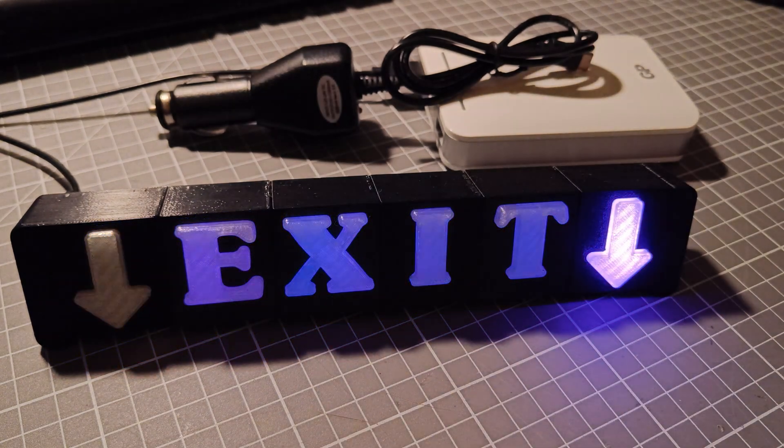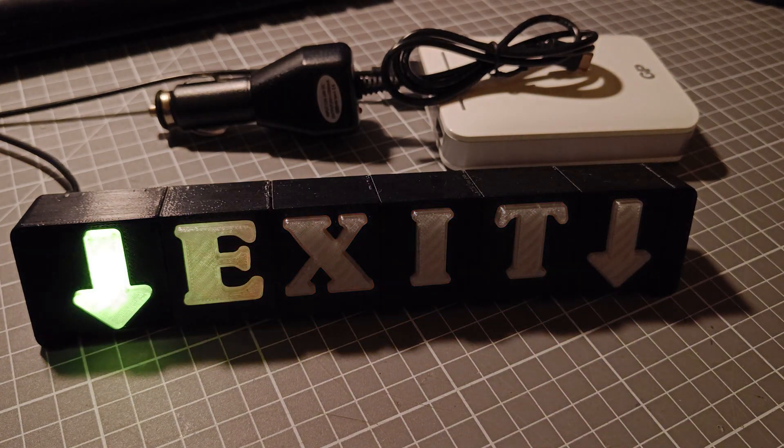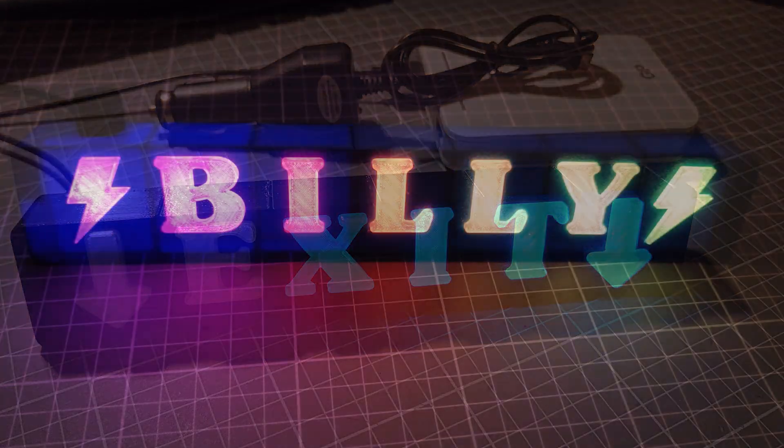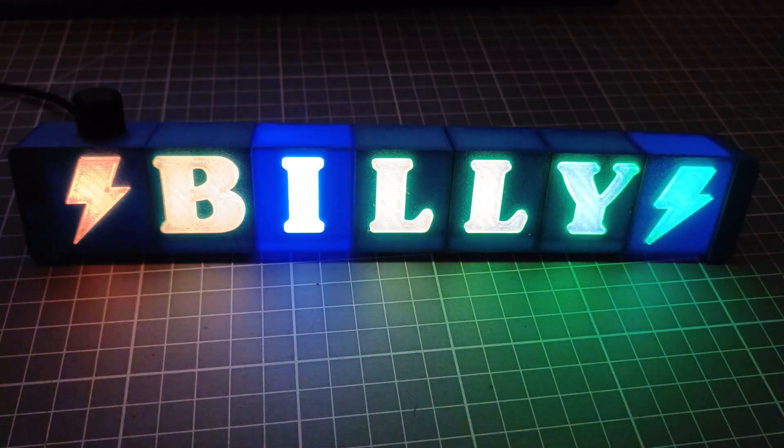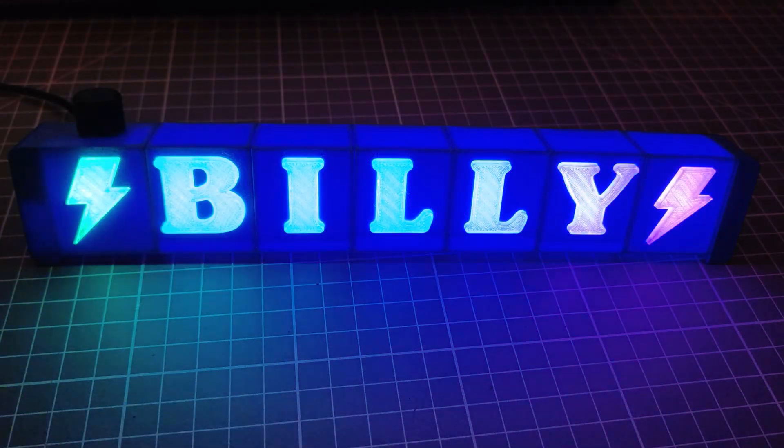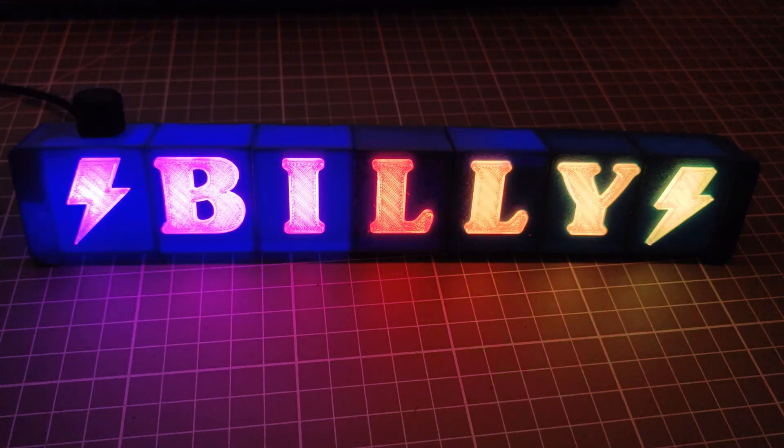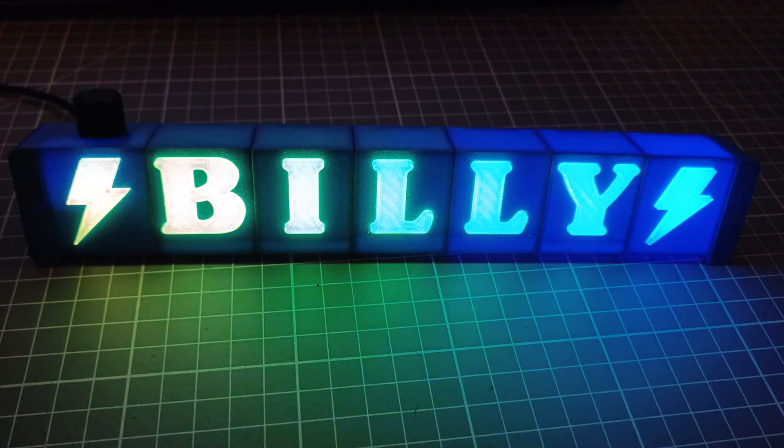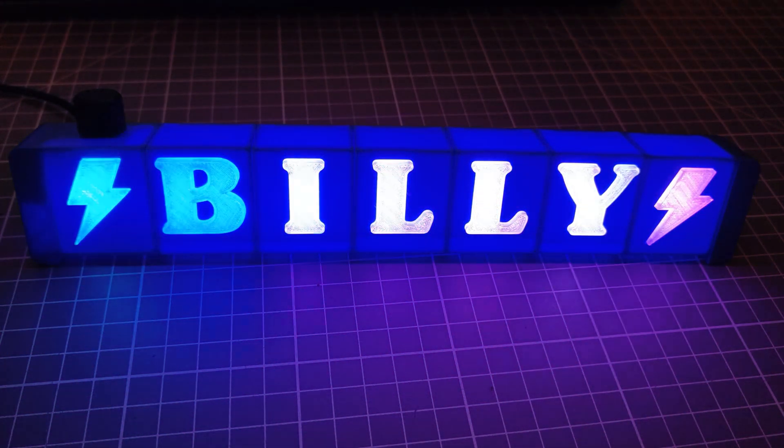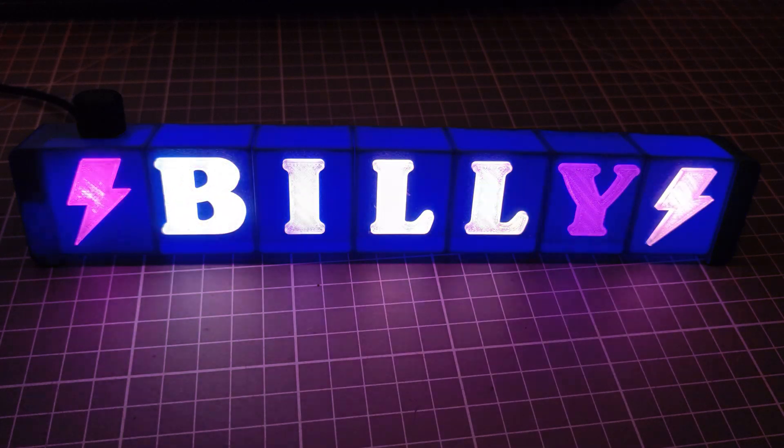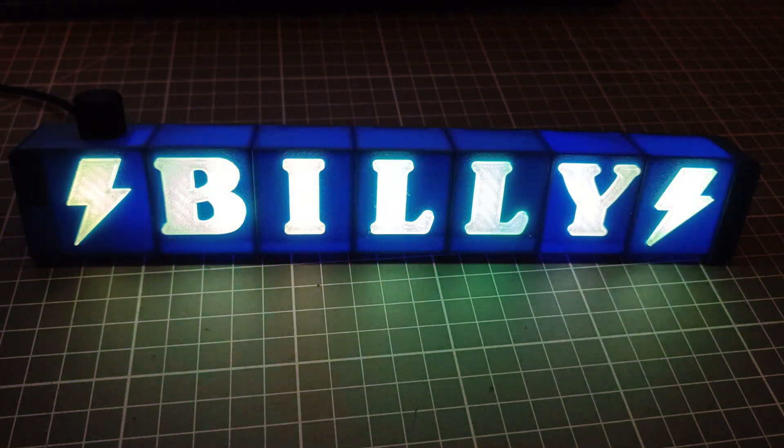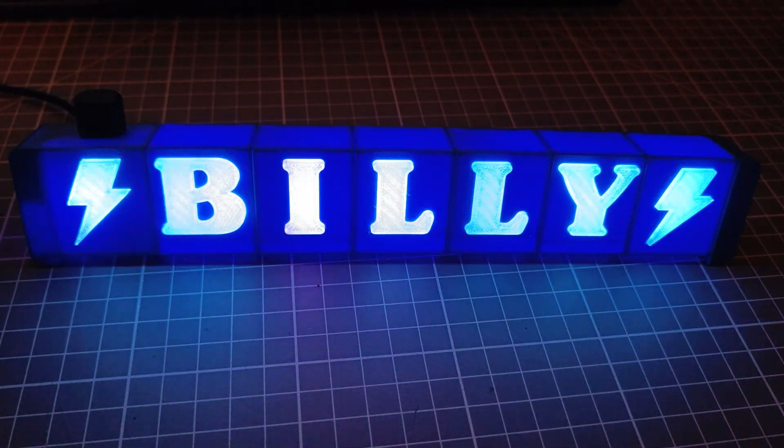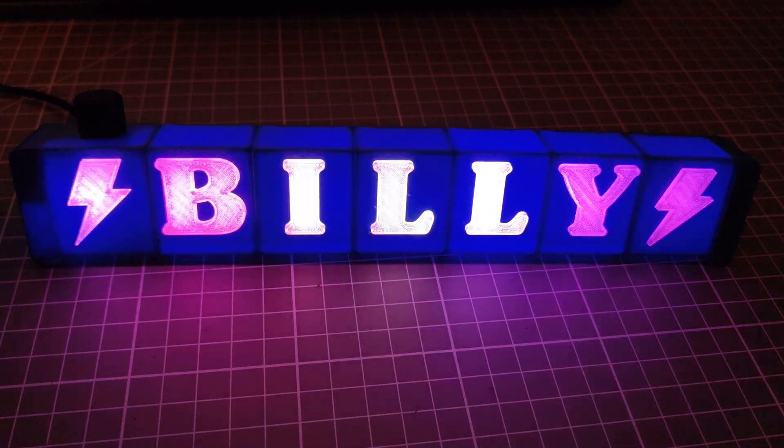You should also consider the current consumption by assuming each LED draws about 50 mA at max brightness. So let's say you got 14 LEDs like the Billy sign. It sums up to 700 mA, and you should make sure your supply is rated above this. For example 1A.